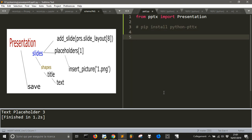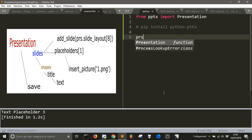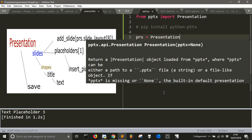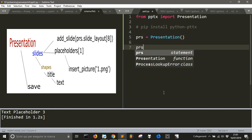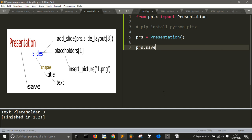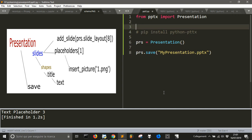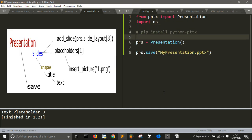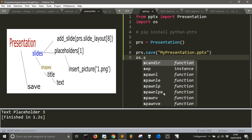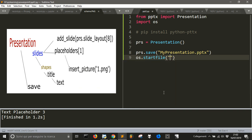Now we need to make the instance of the main class that we will call prs, as an abbreviation of presentation. So Presentation(), and we can do prs.save('my_presentation.pptx'). And to open it, we use os.startfile('my_presentation.pptx').